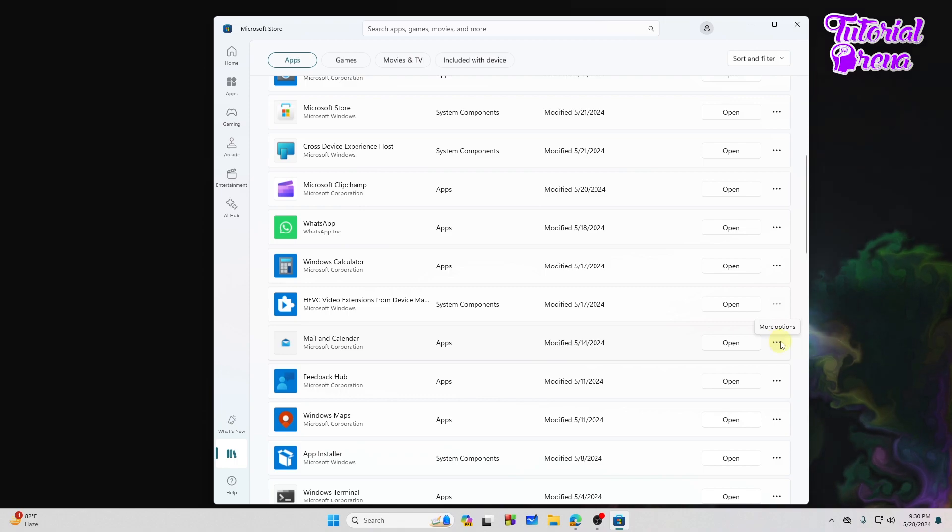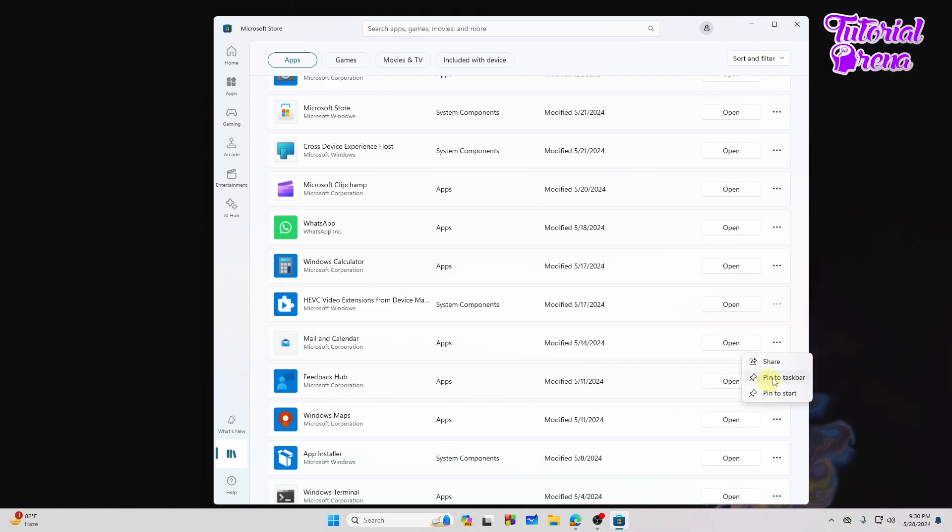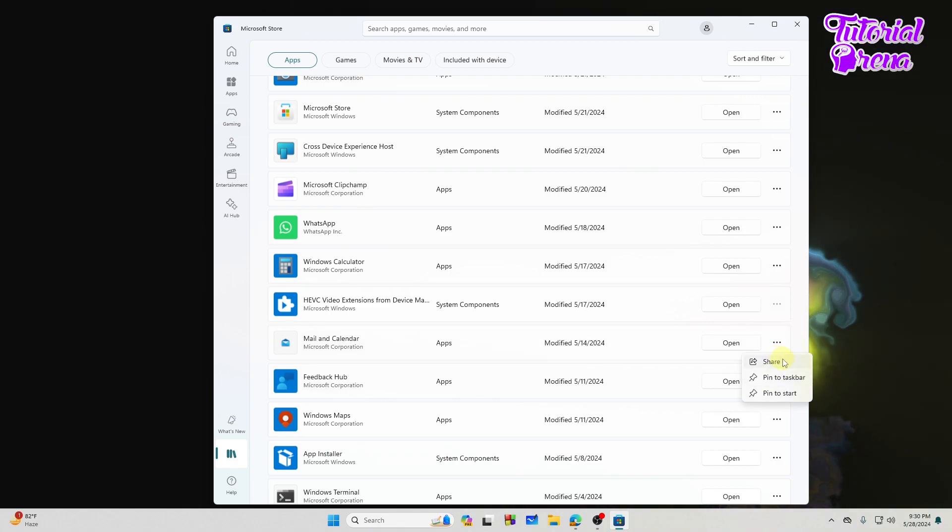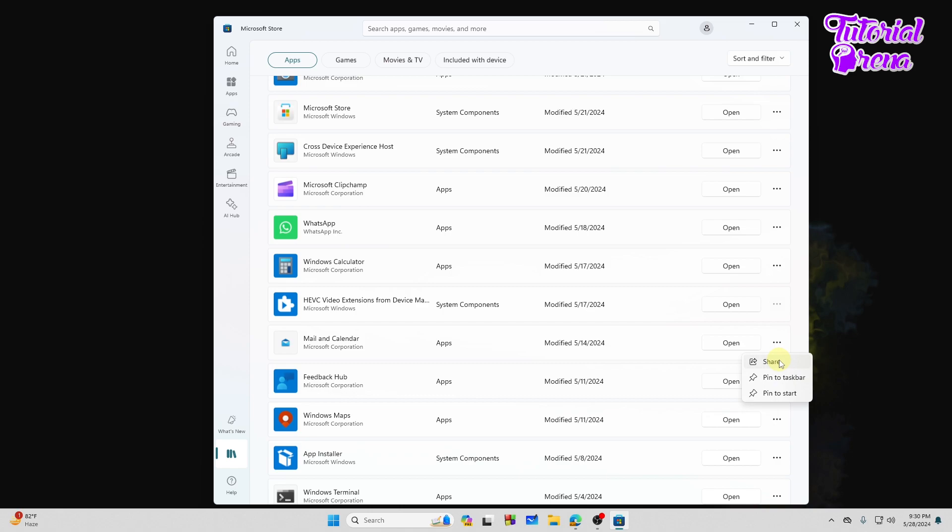But if we click on the three dots on the right here, we are not going to see any kind of uninstall button right over here.